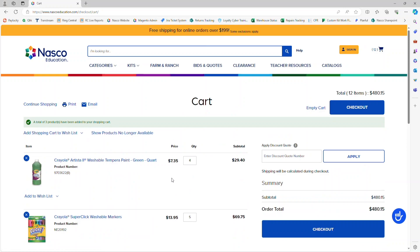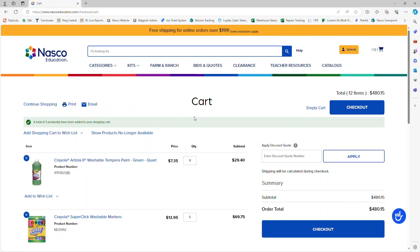From here, you have three options. You can click on Email and enter an email address to send the cart to. You could print the cart by clicking on the print icon. Or if you want to complete the order, you can go to Checkout, and it will be processed by NASCO Education.